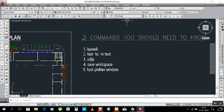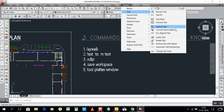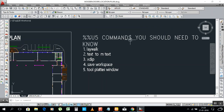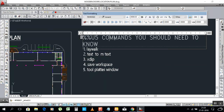Select the text, then go to Express > Text, scroll down and click Convert Text to MText. Select the text and you can see here — it converts Text to MText. You can understand it now.